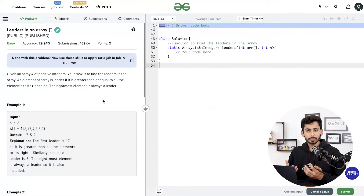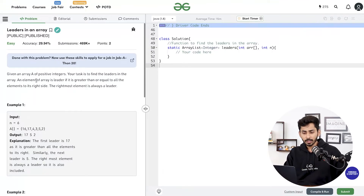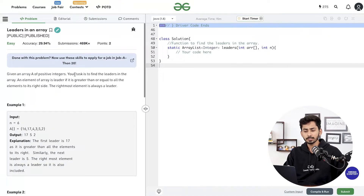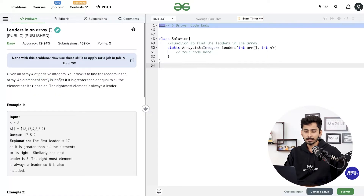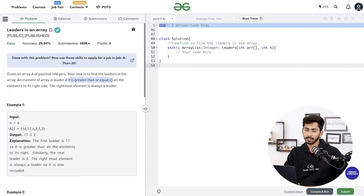The first question is leaders in an array. Let's first understand the problem statement. You will be given an array of positive integers and your task is to find the leaders in the array. An element of an array is a leader if it is greater than or equal to all the elements on its right hand side.